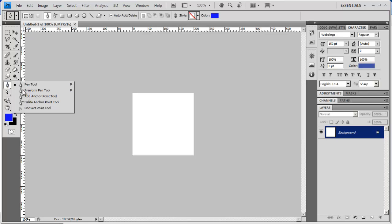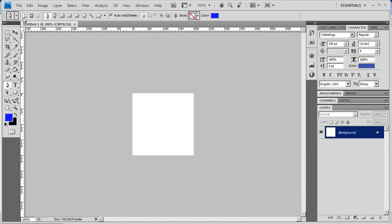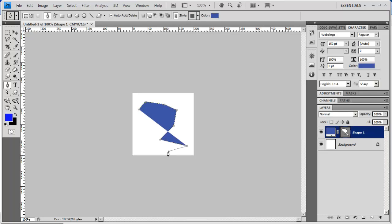Before going further, look at the settings along the top. I'm using the setting that creates shape layers, which lets you see the points going from path to path as you complete your shape. With the pen tool, you can draw point to point to create straight-line geometric shapes. That's not necessarily the shape you'd want for a bullet, but it shows the basic characteristic of the pen tool.